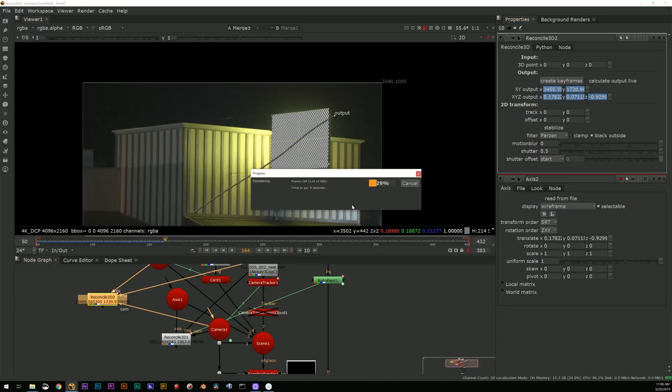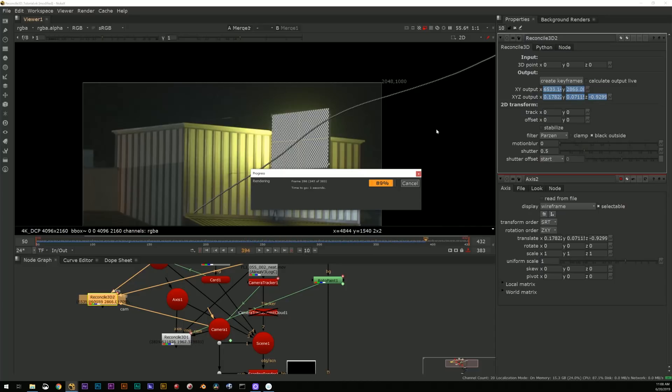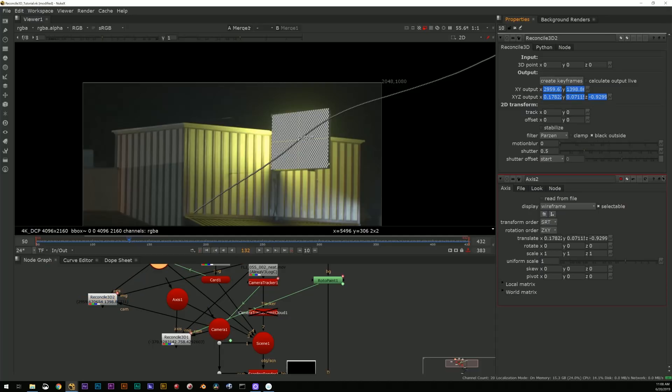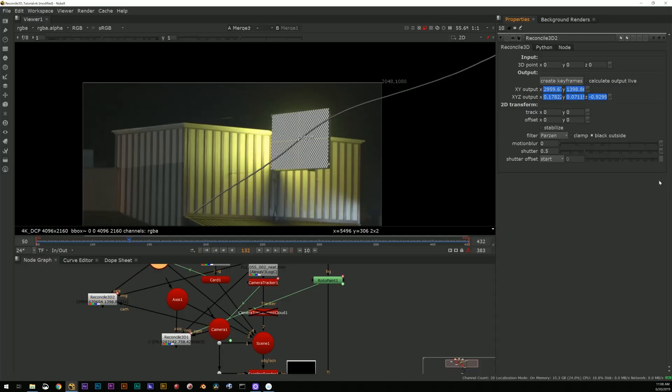So a way that I've done it before where I want to just process things quickly is use a motion blur 2D node.